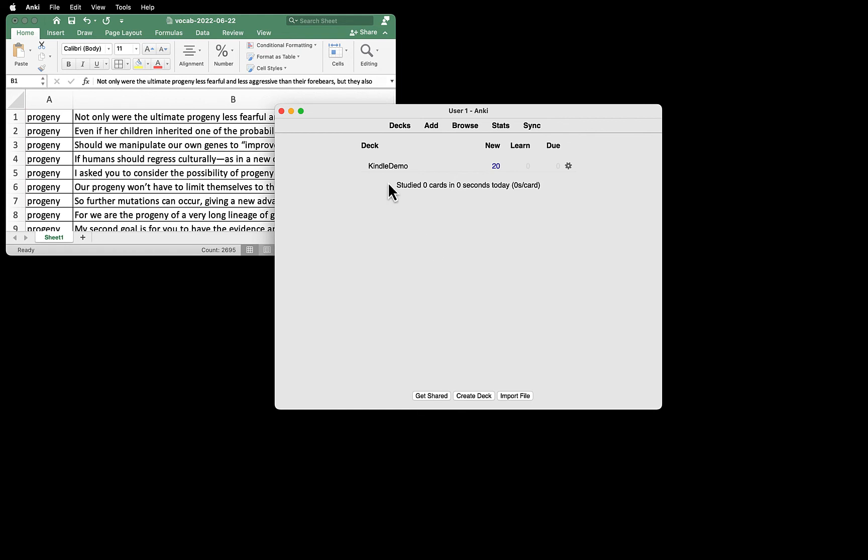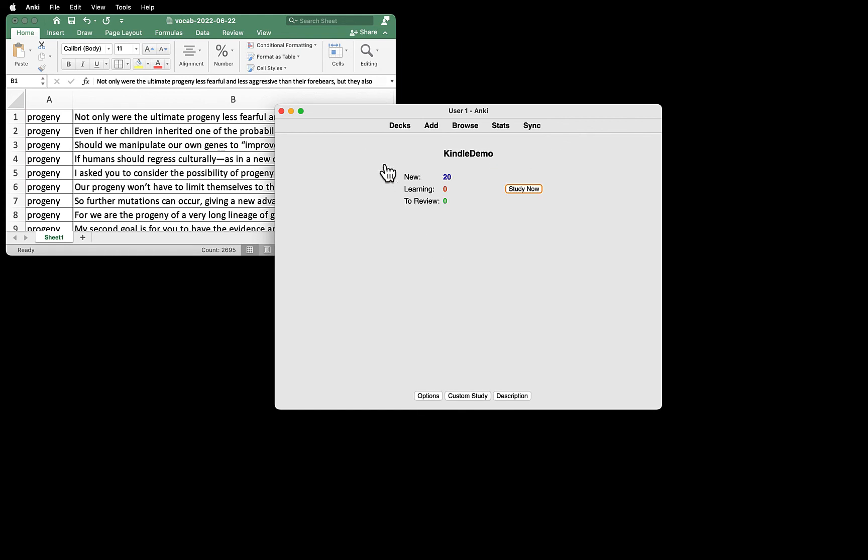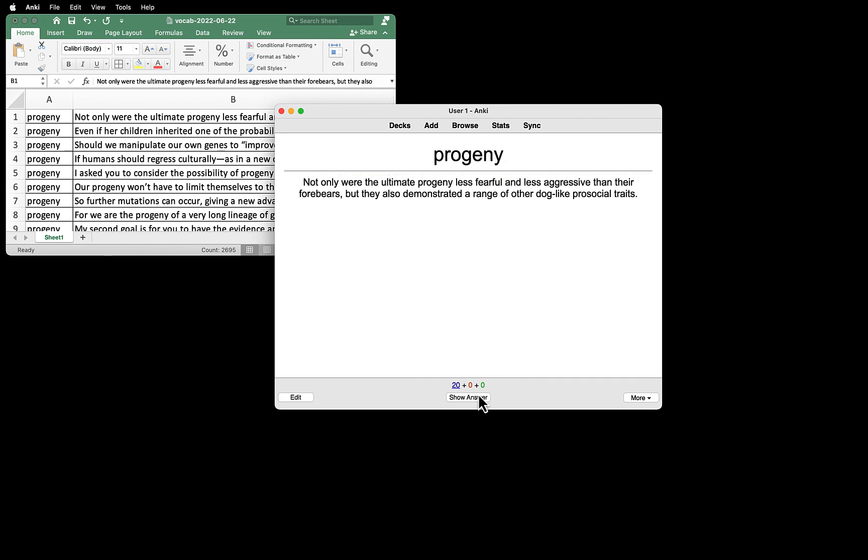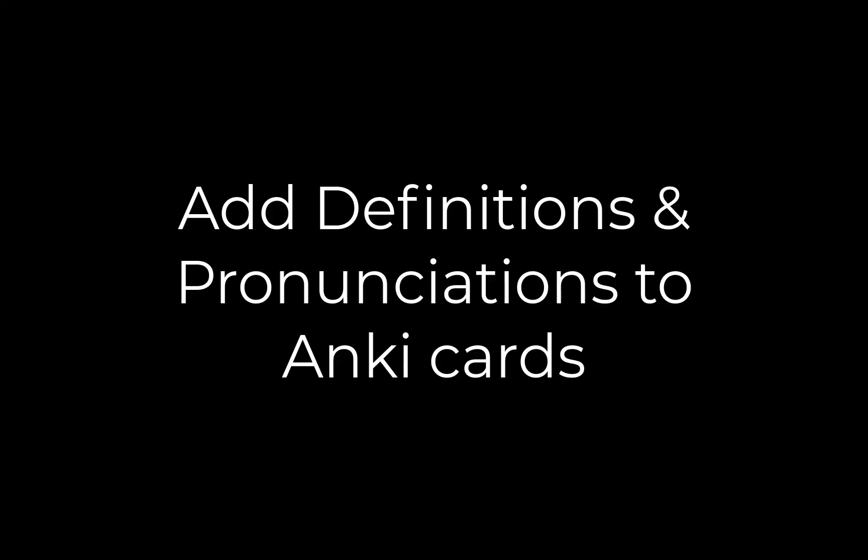Now let's see what it looks like. Select the deck, Kindle Demo. Click Study Now. You see the word and usage on the front of the card. When you click Show Answer, you want to see the definition, but Kindle does not export the definitions, so we need to add them. Let's do that now.